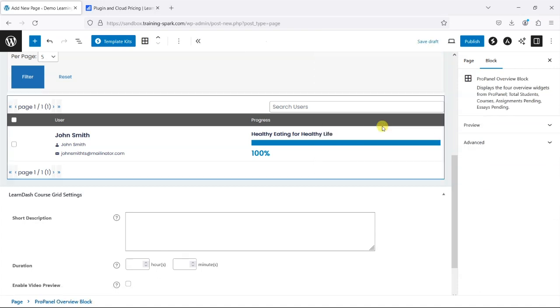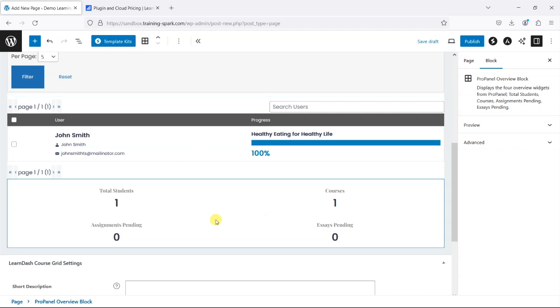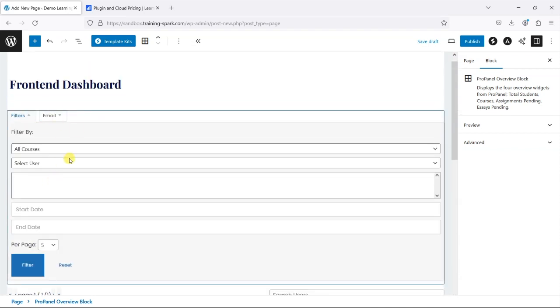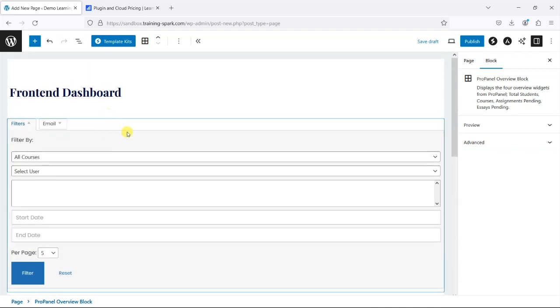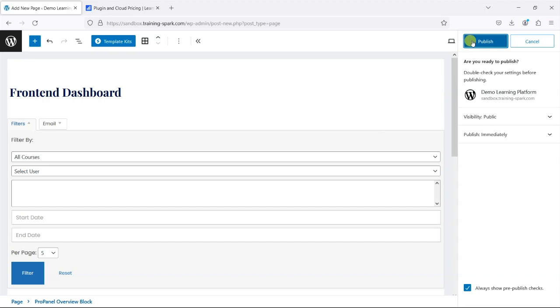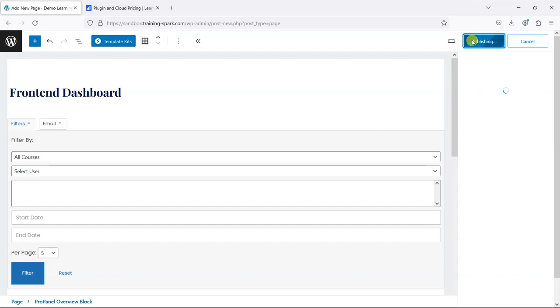And let's add this overview block and you might want to move these into columns things like that but for now I just wanted to show you how this works.